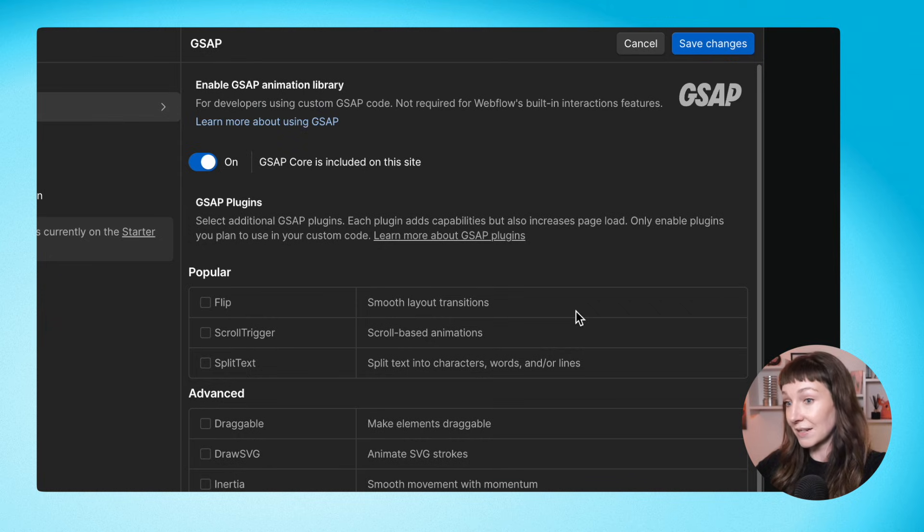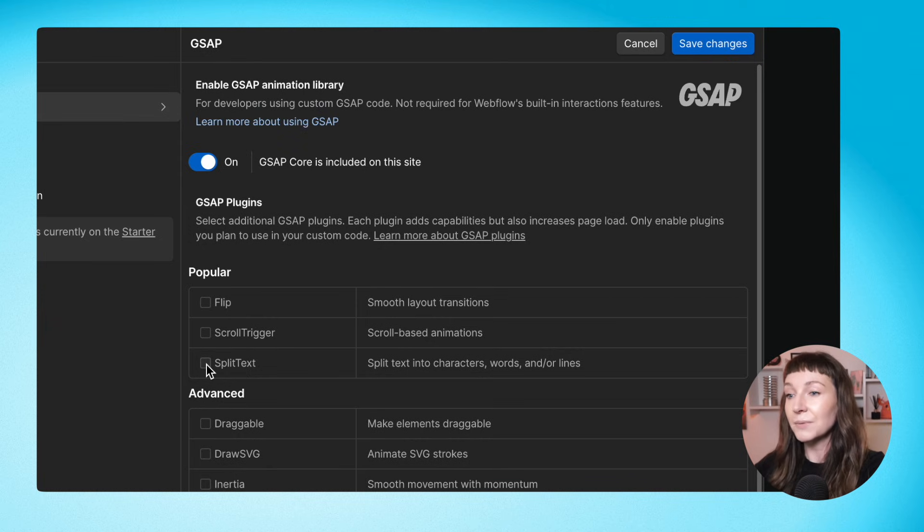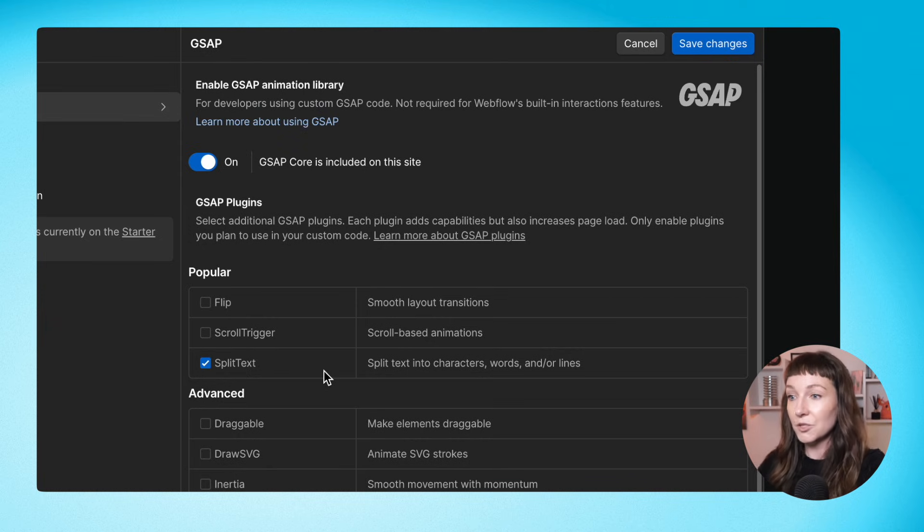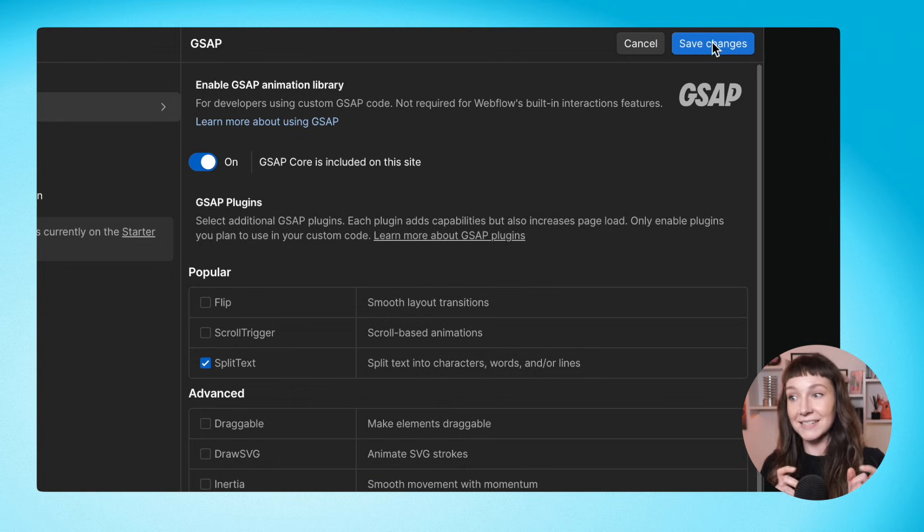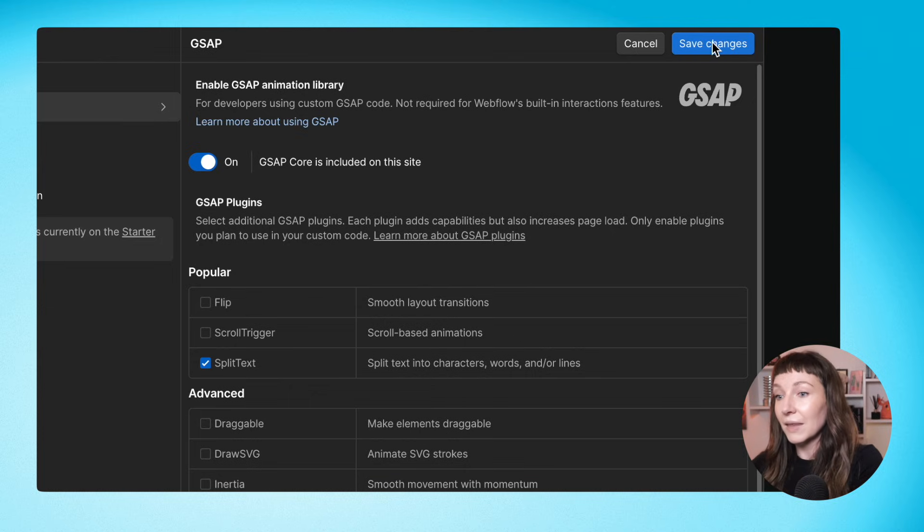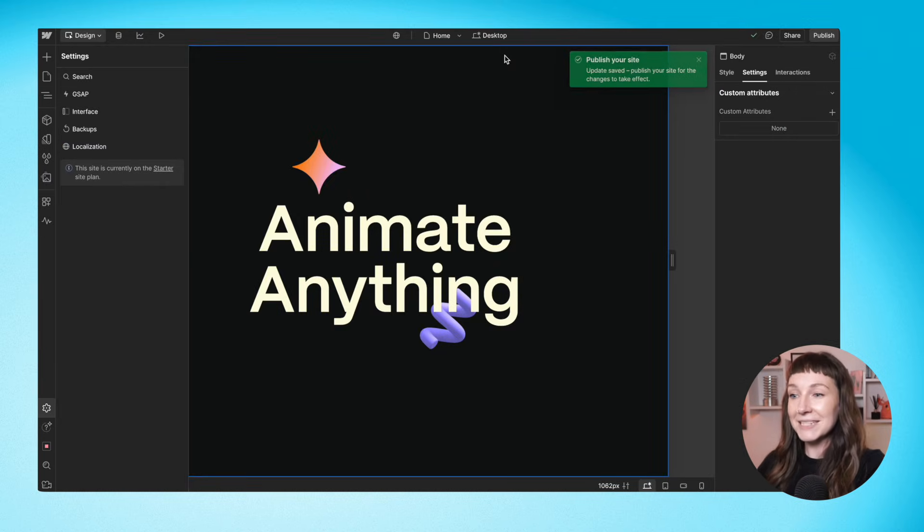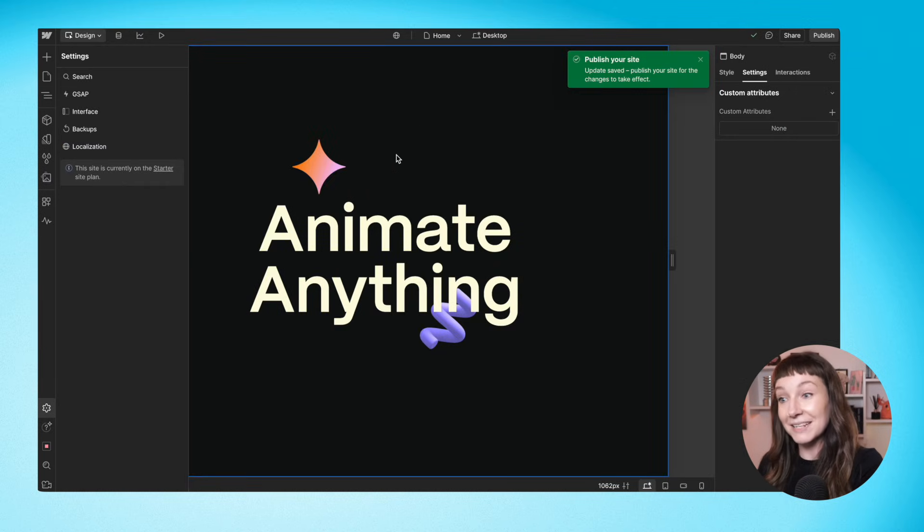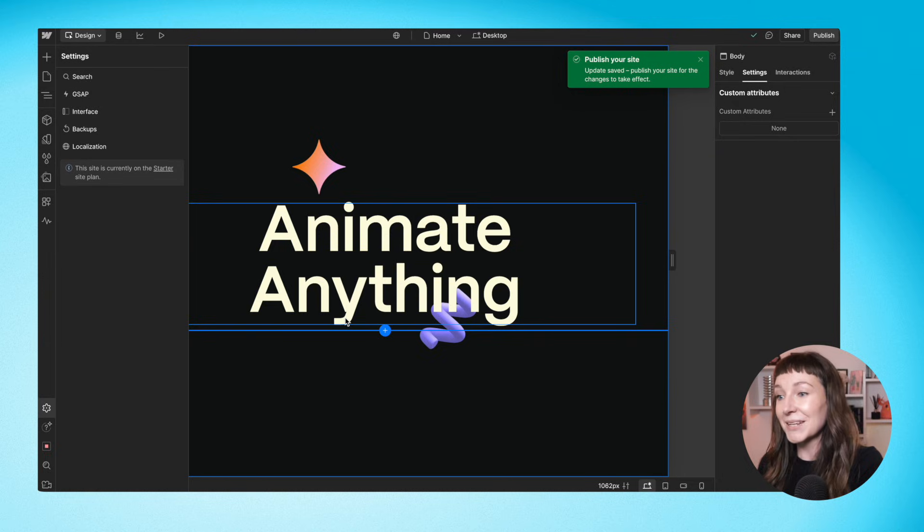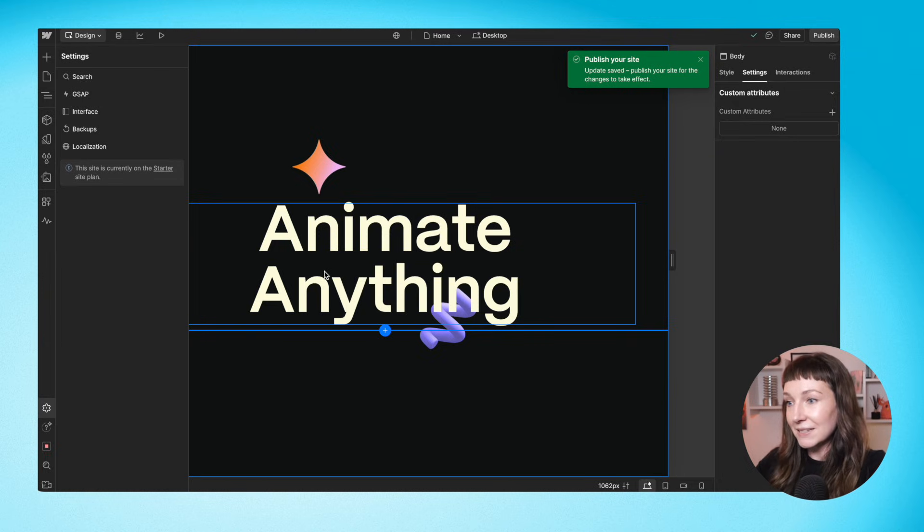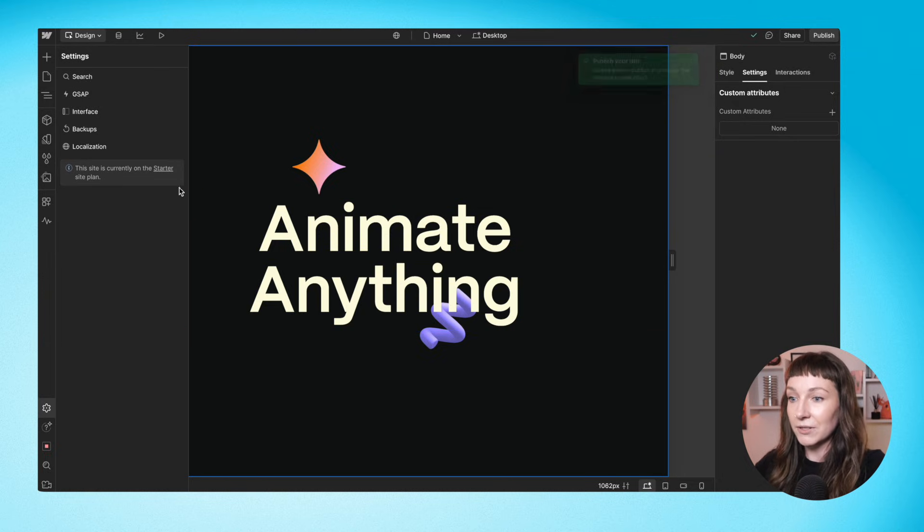So we want to animate the text element on our demo site. So we're going to add split text so we can chop up our heading into letters and then animate them in. And that's it. GSAP and split text are loaded in for us. So let's go back to our site and then we'll write some GSAP code.